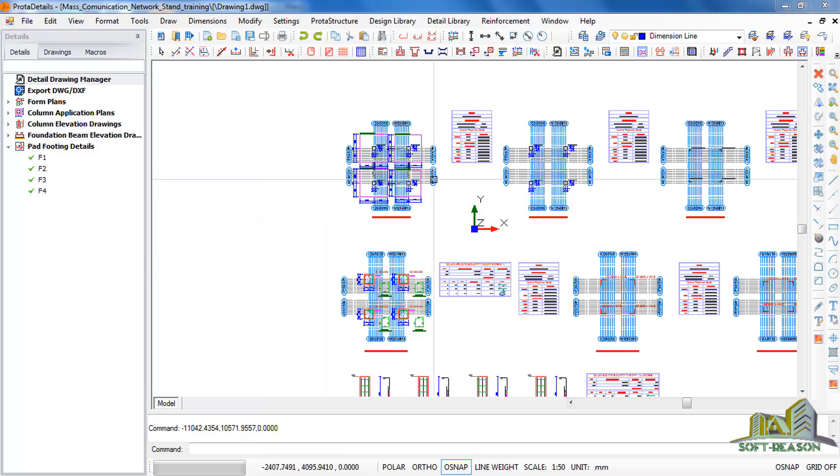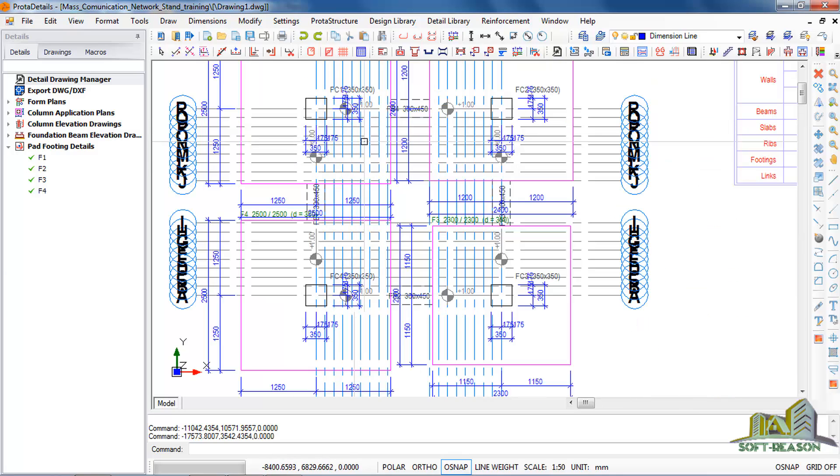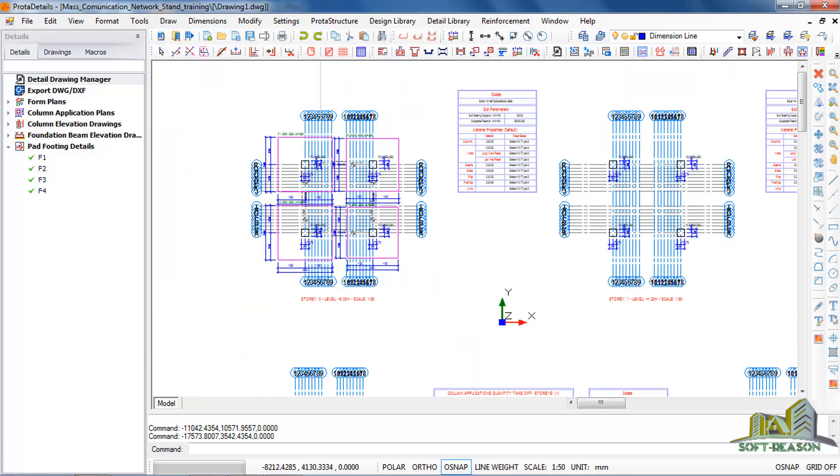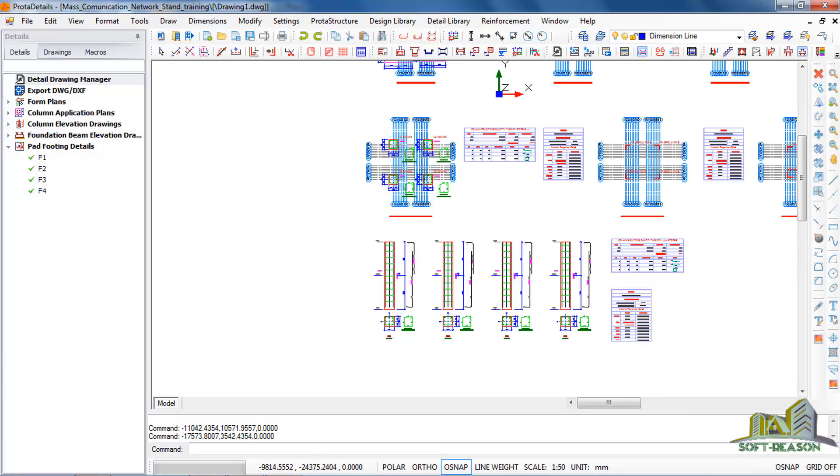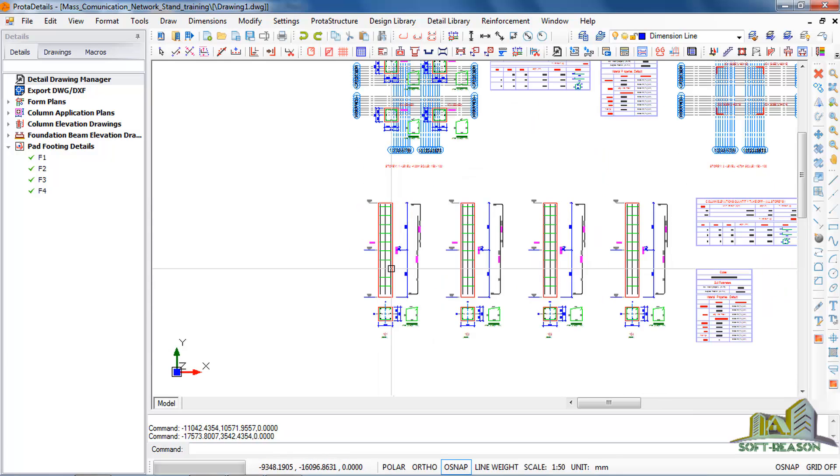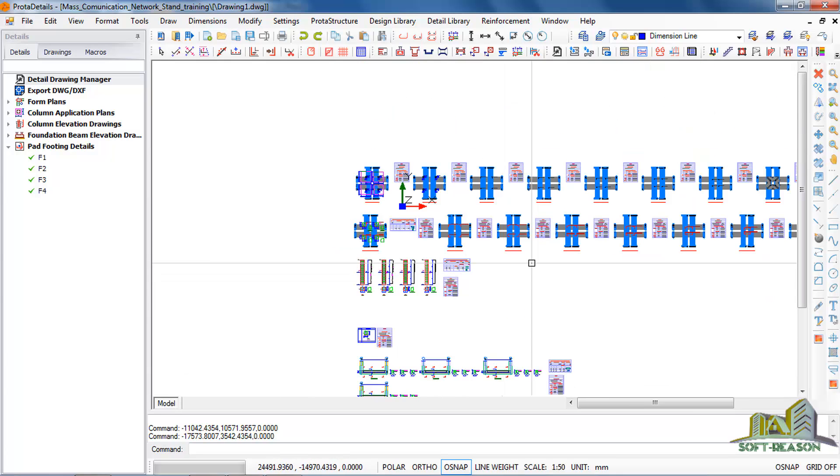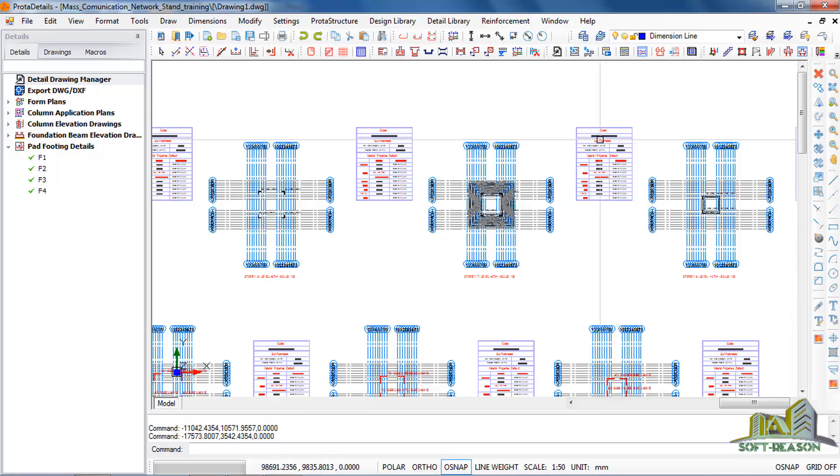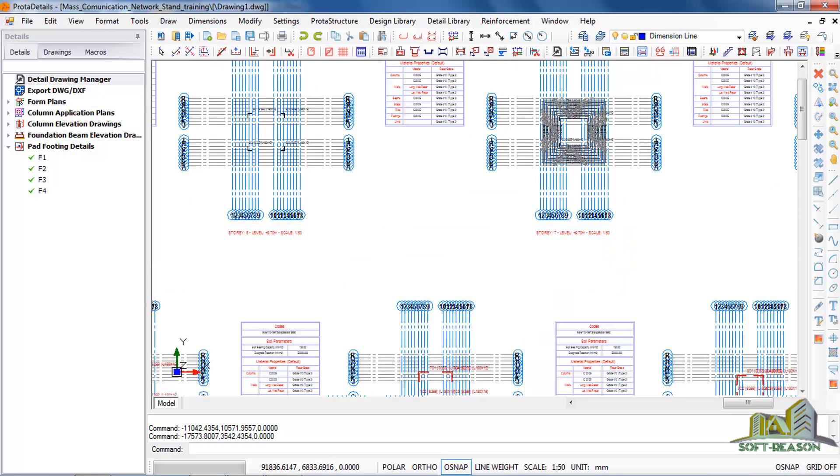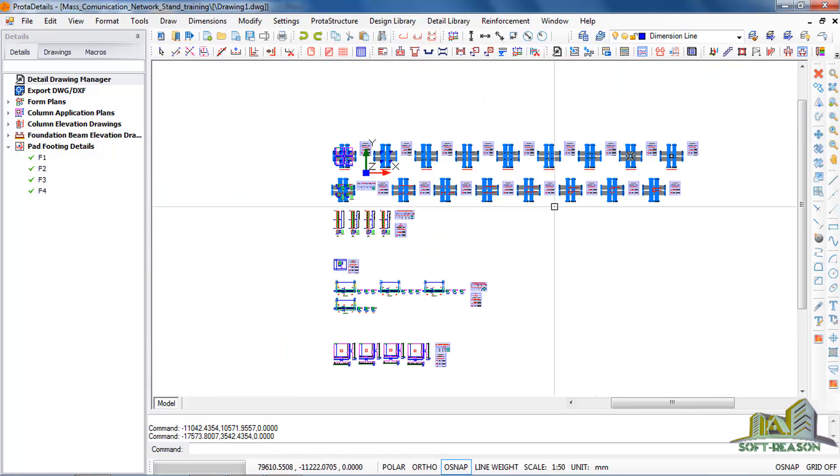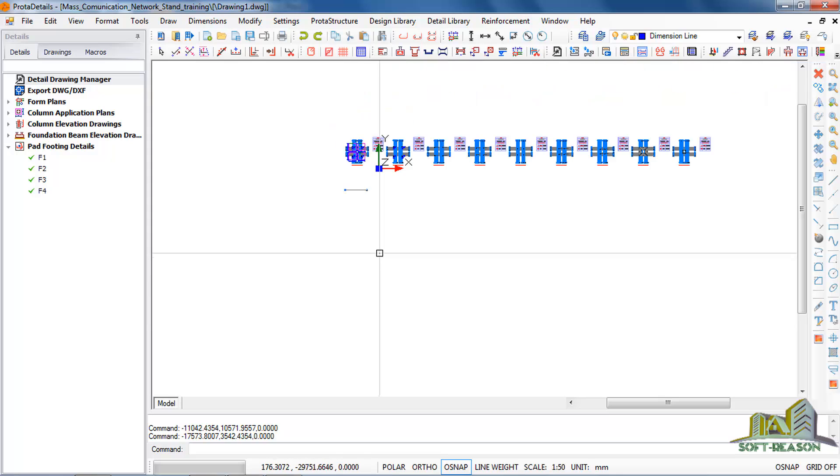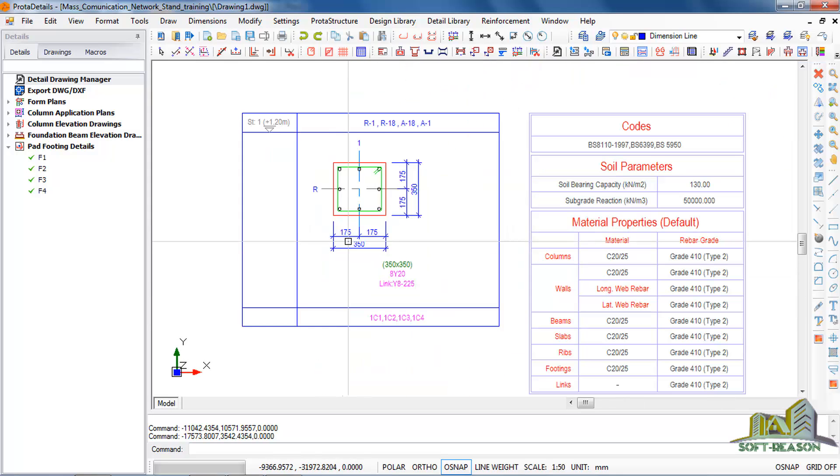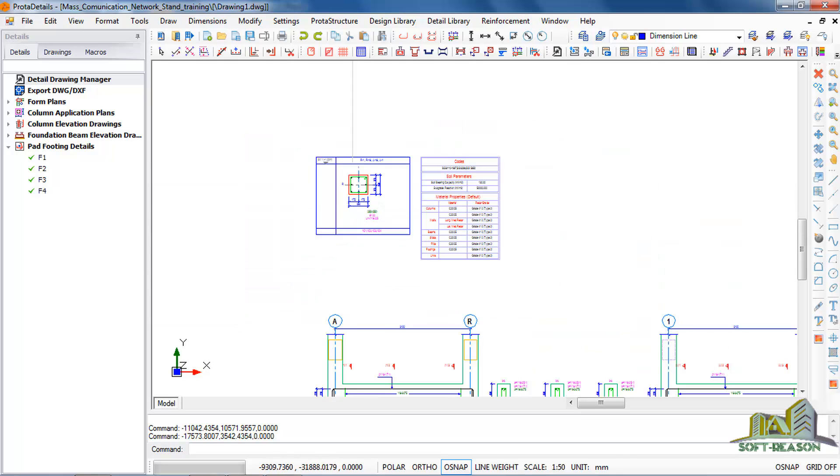And so this is the drawing. You can see the column sizes have been dimensioned successfully. These are the concrete columns. These are the levels, as in the stories. You can also see the column schedule.